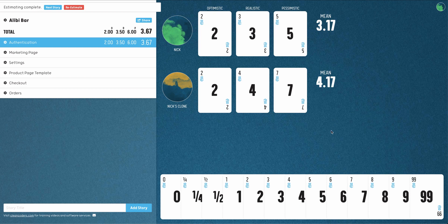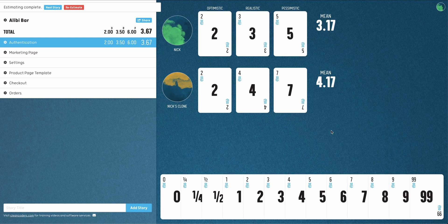When all estimators are ready, the average of all totals will be calculated and displayed next to the story in the sidebar.